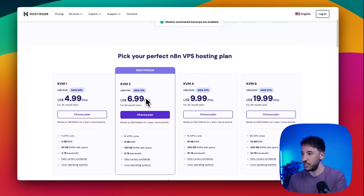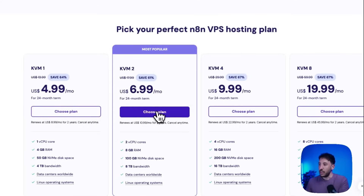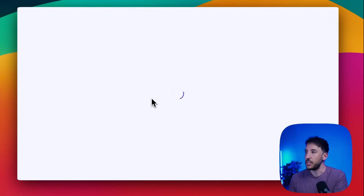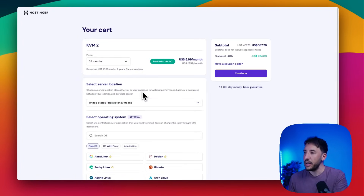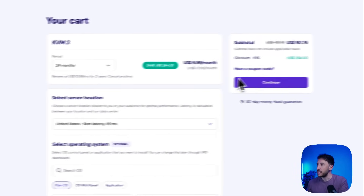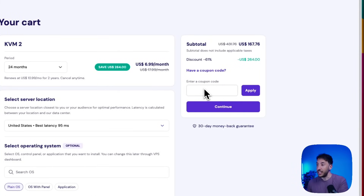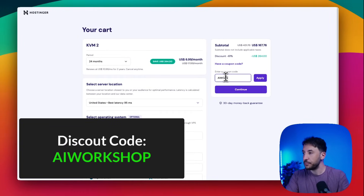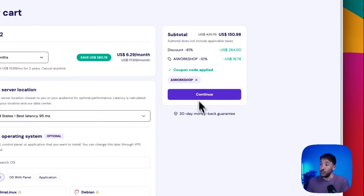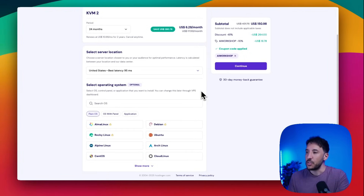I recommend the KVM2 plan — it's the best deal they have and the one I personally use. It gives you everything you need to run n8n easily. For the best deal, select the 24 or 12-month period and you get 61% off. Hostinger has also sponsored this video and gave us an additional 10% discount — just type the code 'AI Workshop' and click Apply.